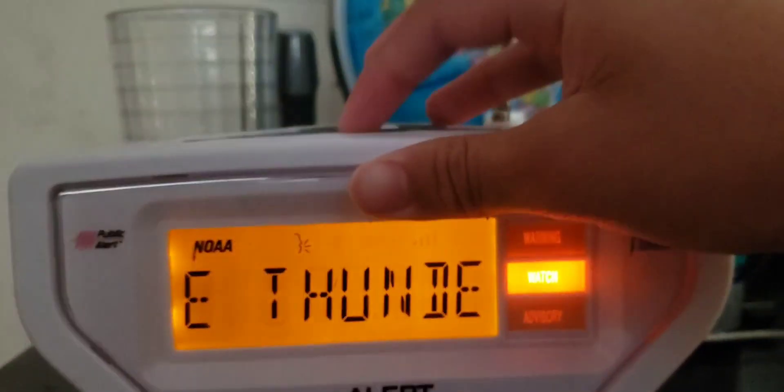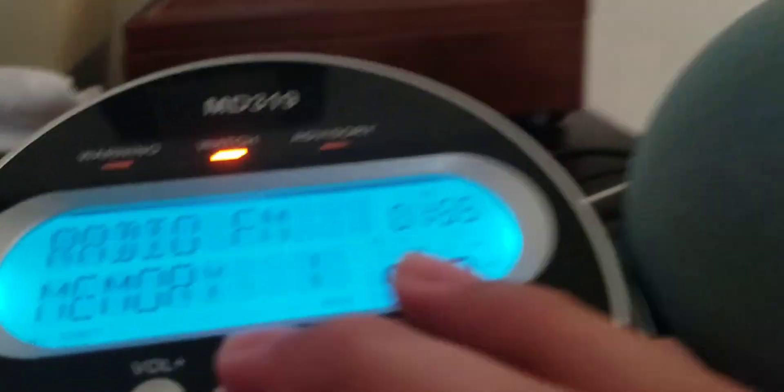Alright, thank you. Good to know. Now, does this broadcast over...